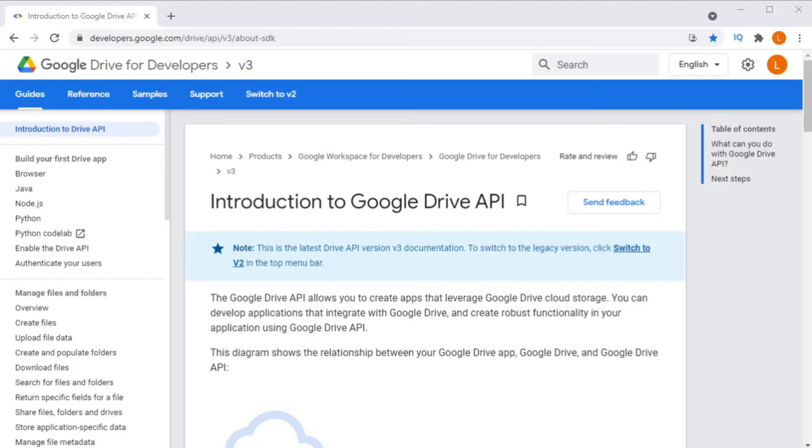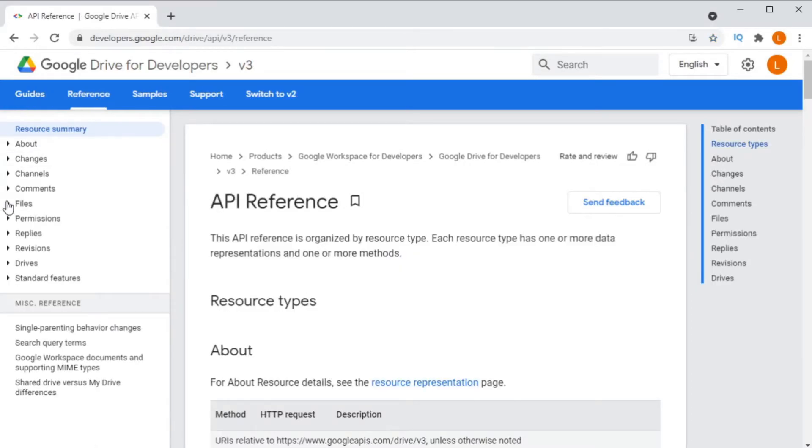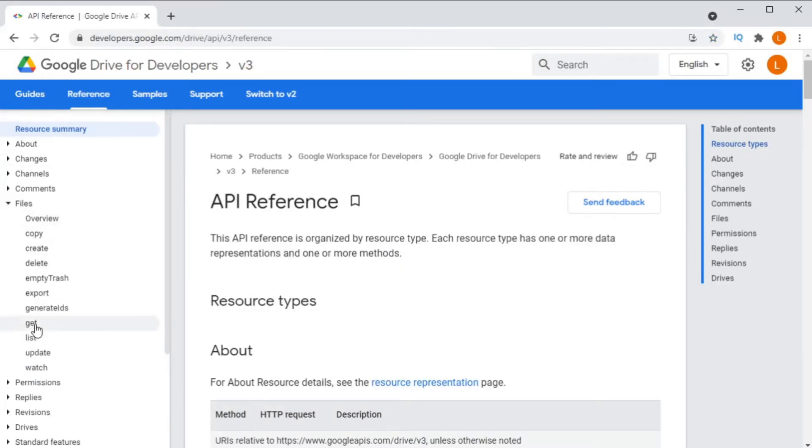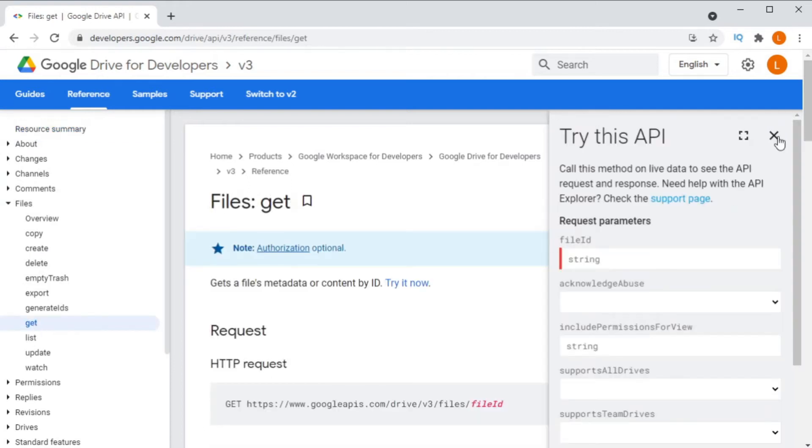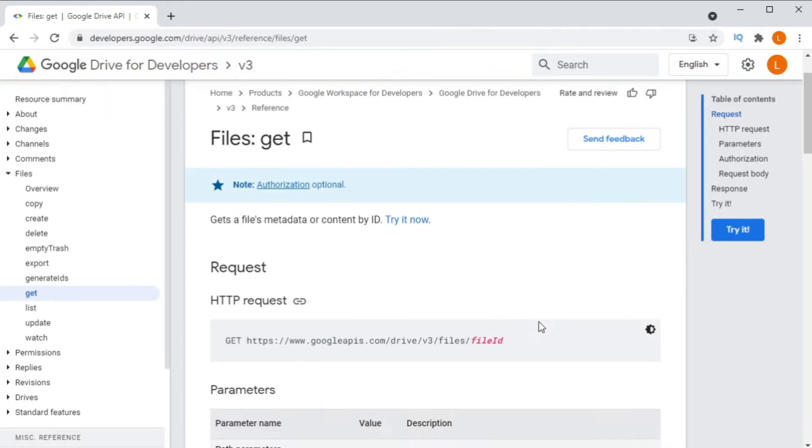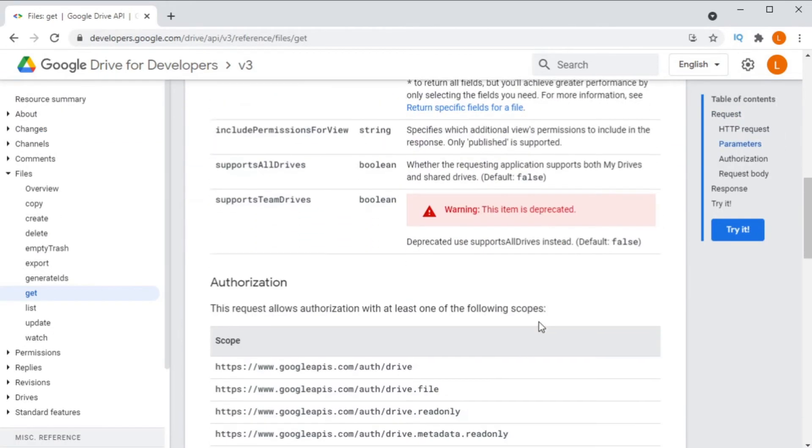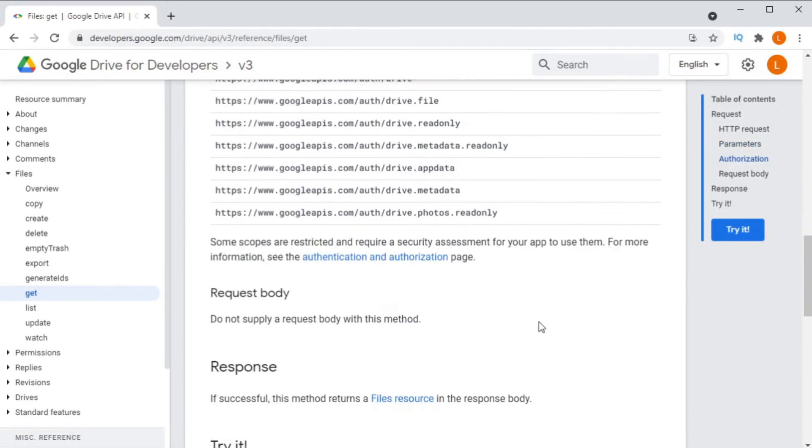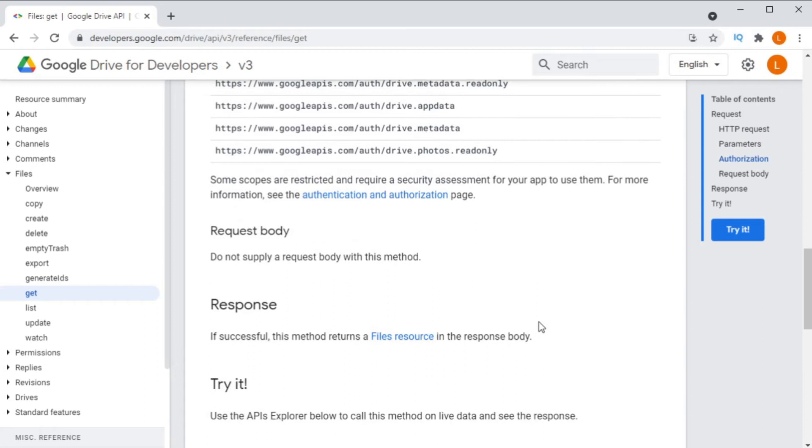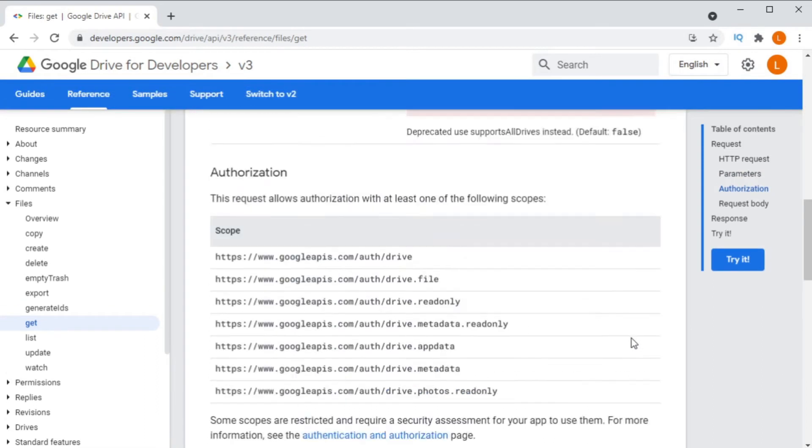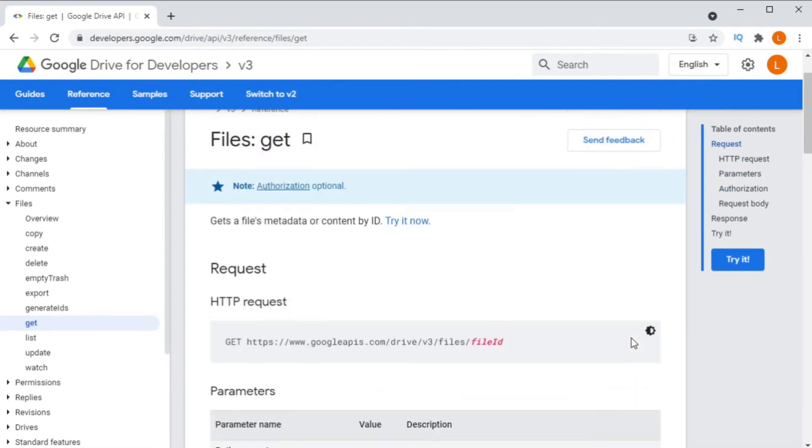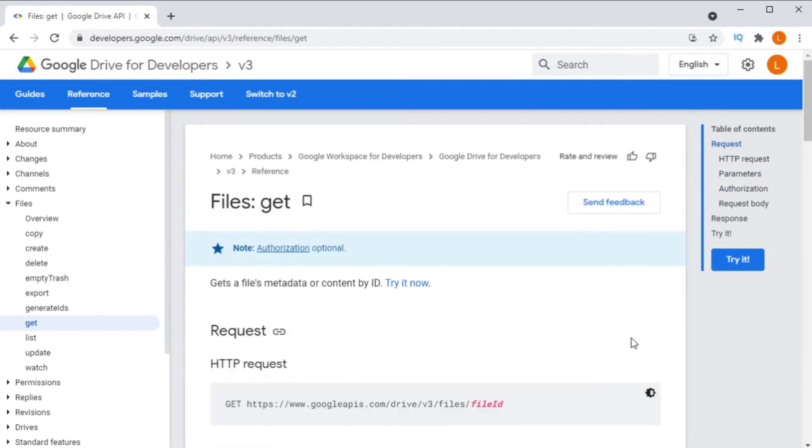How you download a file with the Google Drive API depends upon the type of file that it is, or rather the MIME type of the file. If you're downloading a binary file, for example, an image, then you would use the normal file get method, which will return a file stream that you can use to save the file.